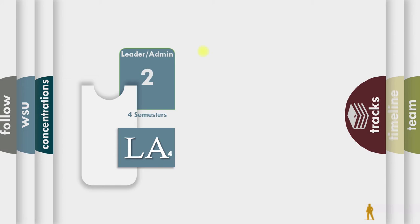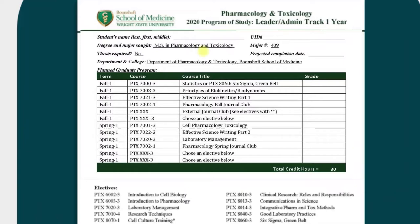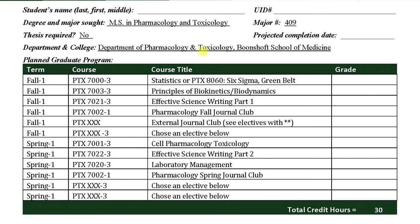Now this one may be the most challenging because you're taking all of the classes, which equal up to 30 credit hours in two semesters. So approximately 15 credit hours per semester.